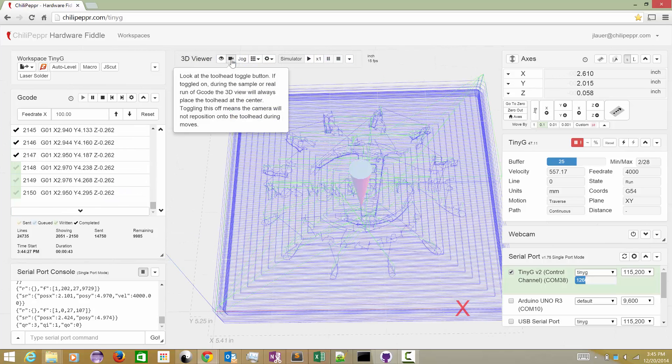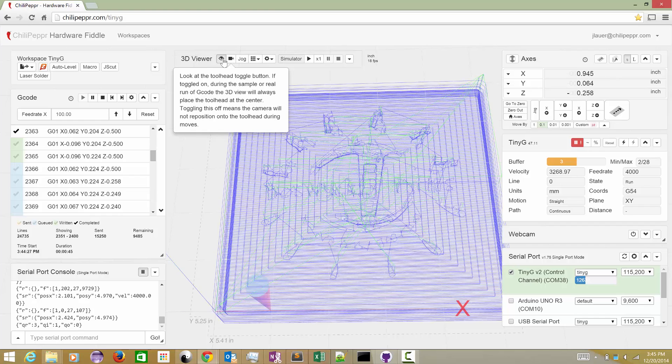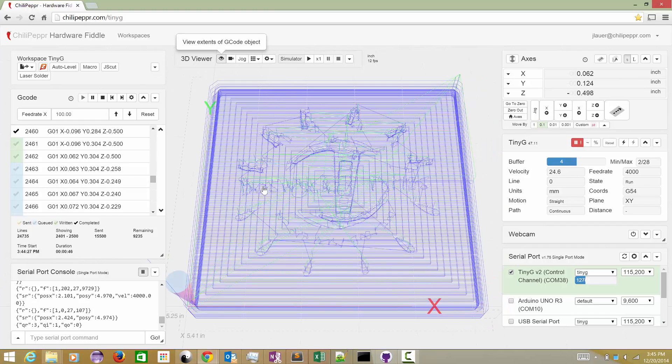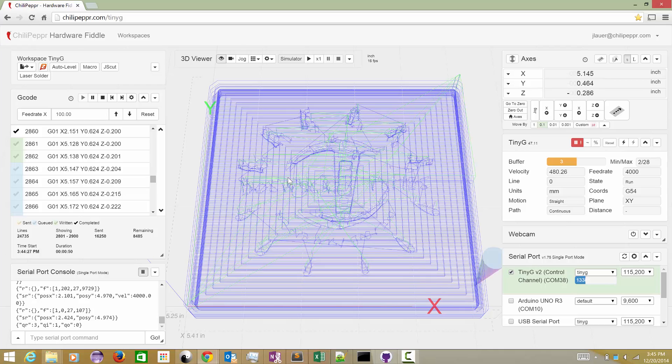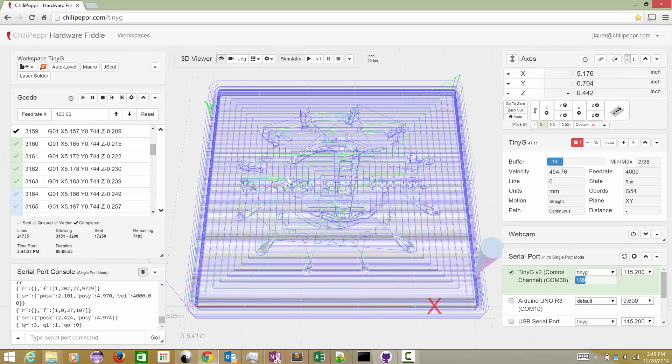And I'm going to turn off the look at toolhead. I actually prefer looking at the toolhead while I'm running a job, but for the high speed I'm running at here, it's not necessarily appropriate.